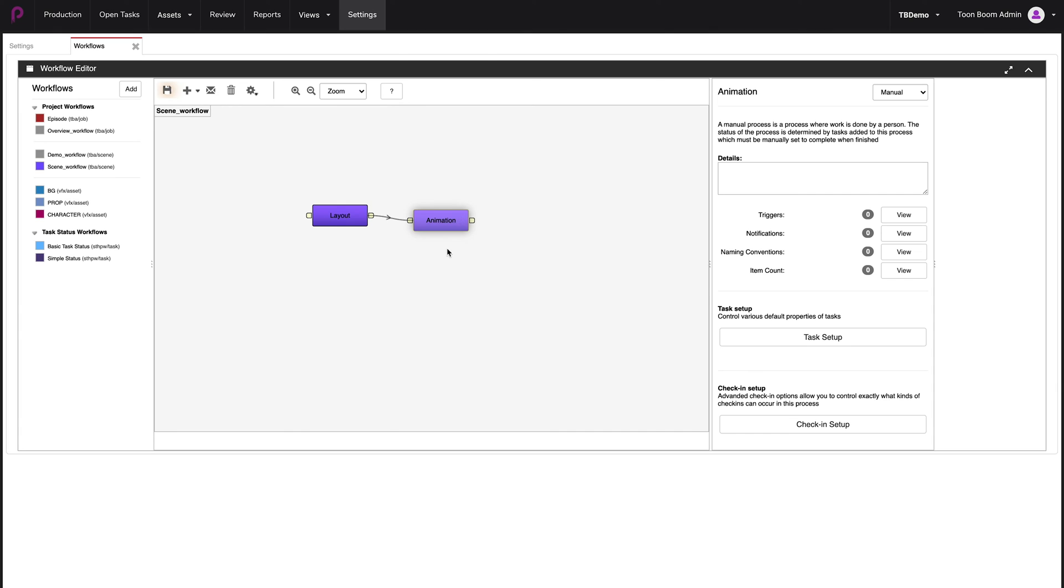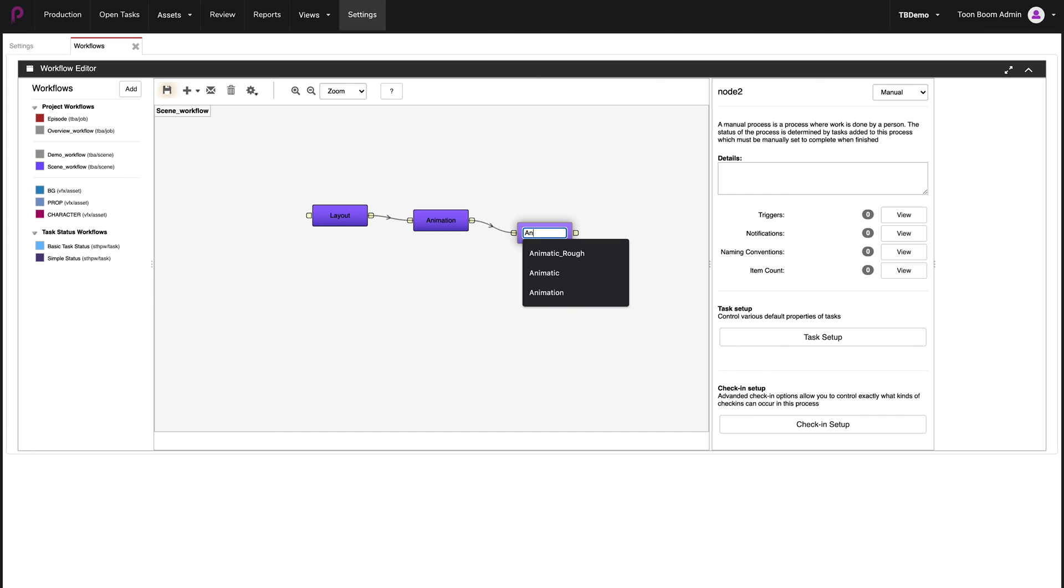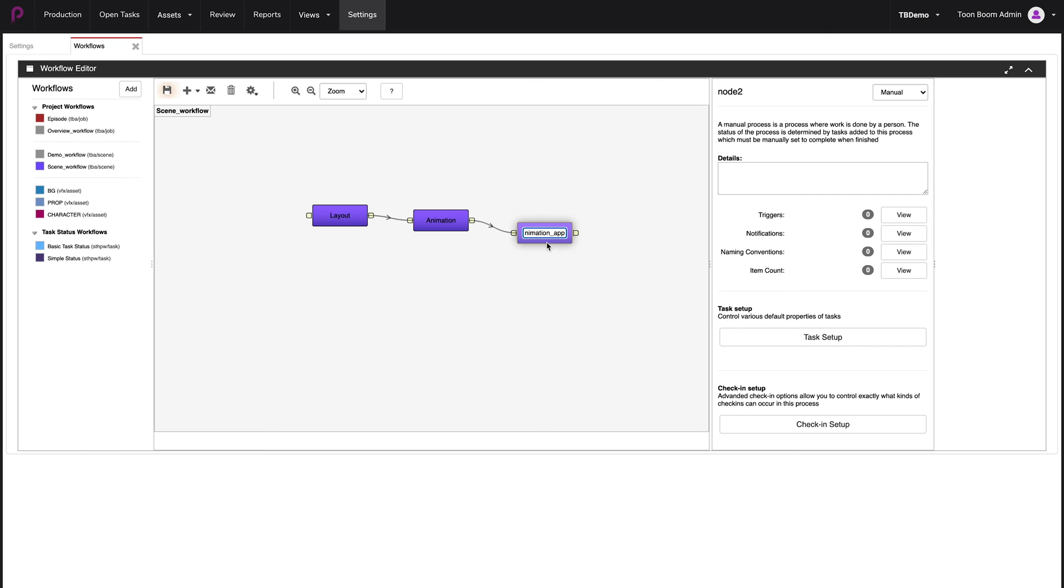Now we're going to create the next node and we're going to make this an approval node. So first we're going to do the same. Drag the cable, release. Right click and name this animation approval. And this is the type of stage that requires a supervisor to approve a stage before it can go to the next one. So I'm going to click enter.